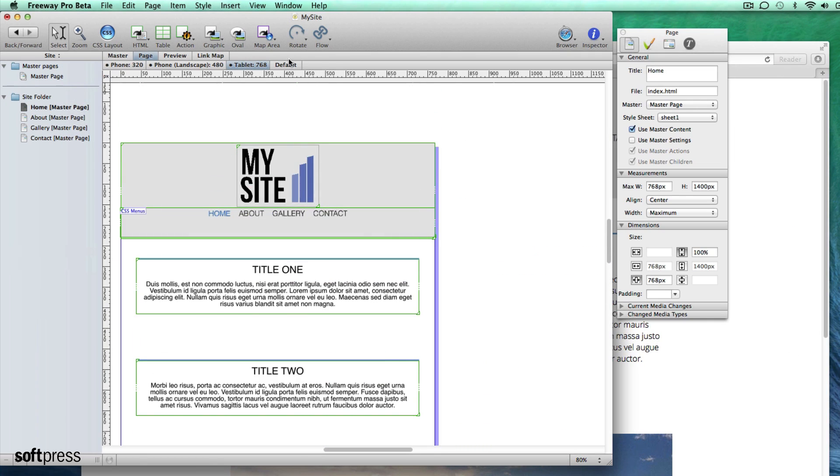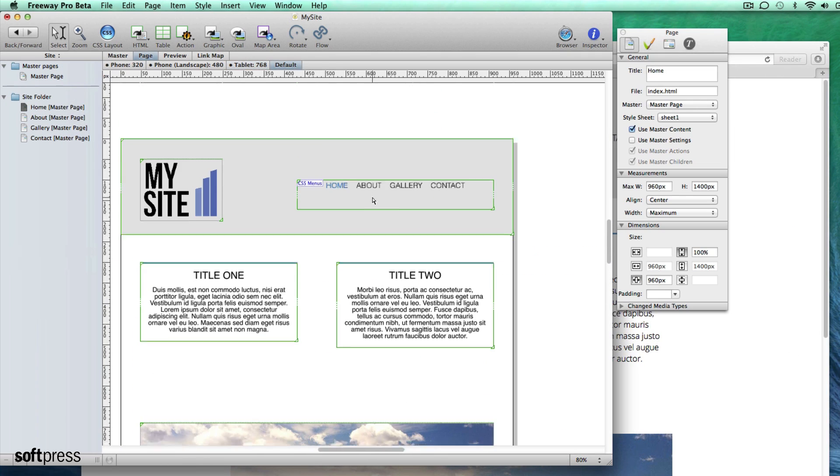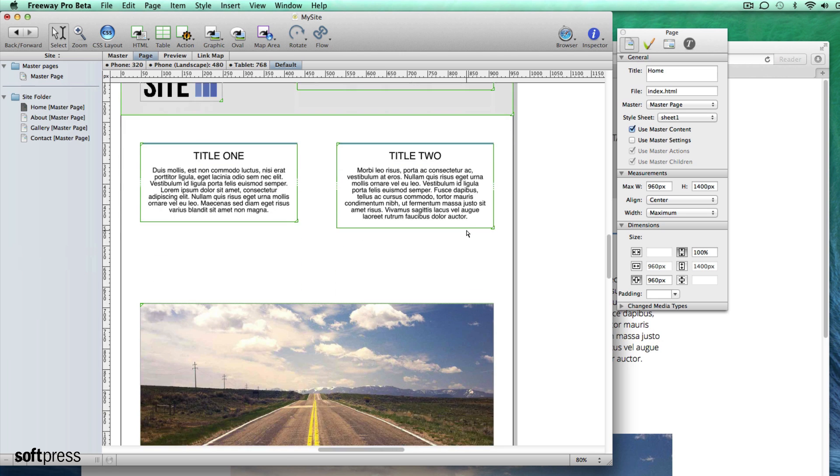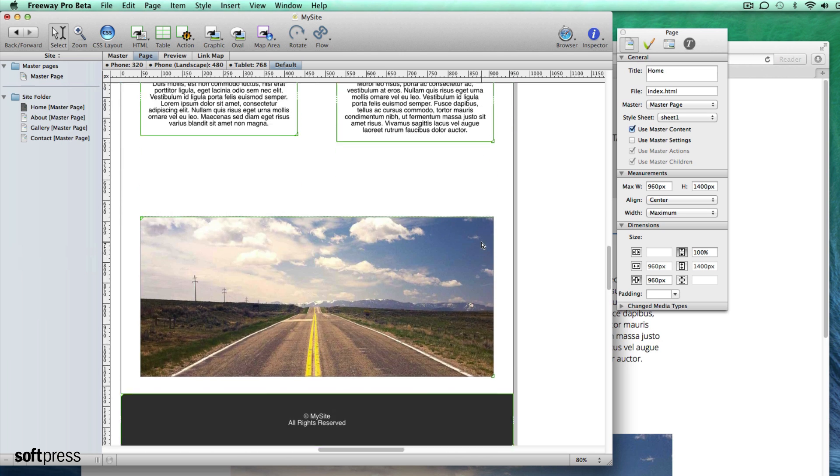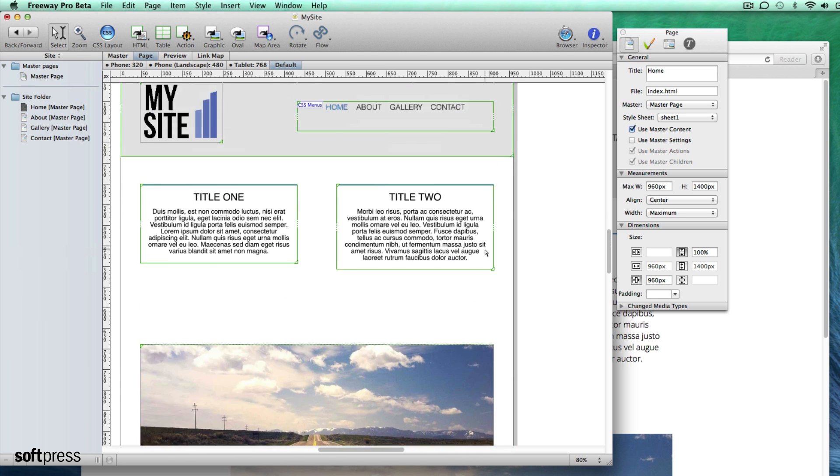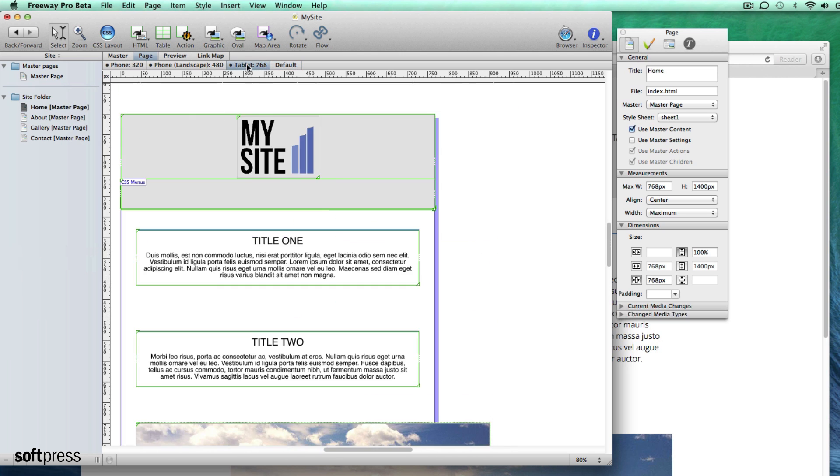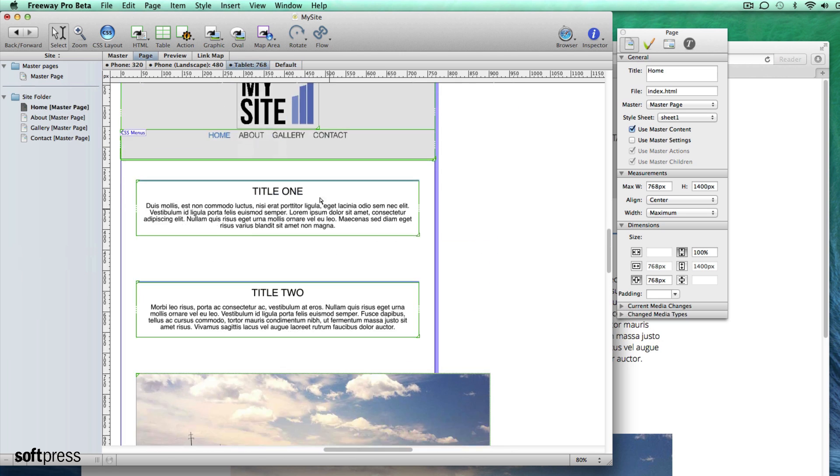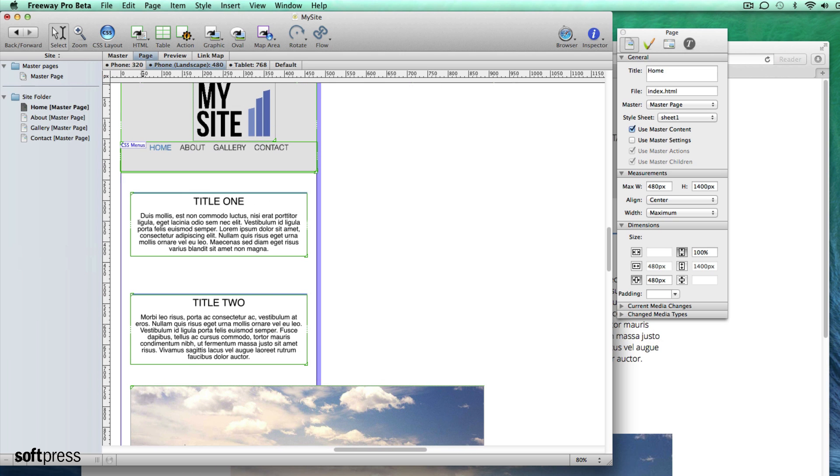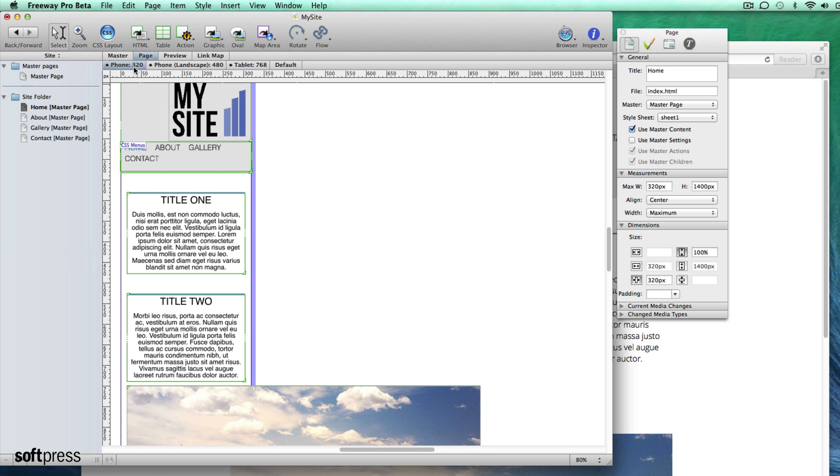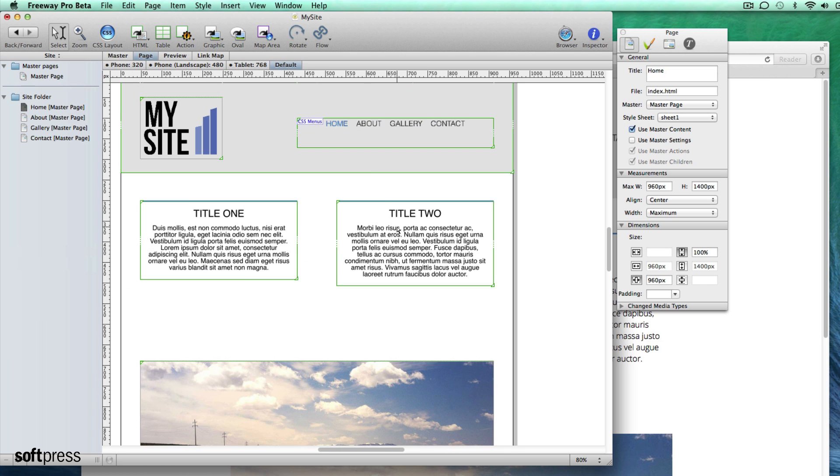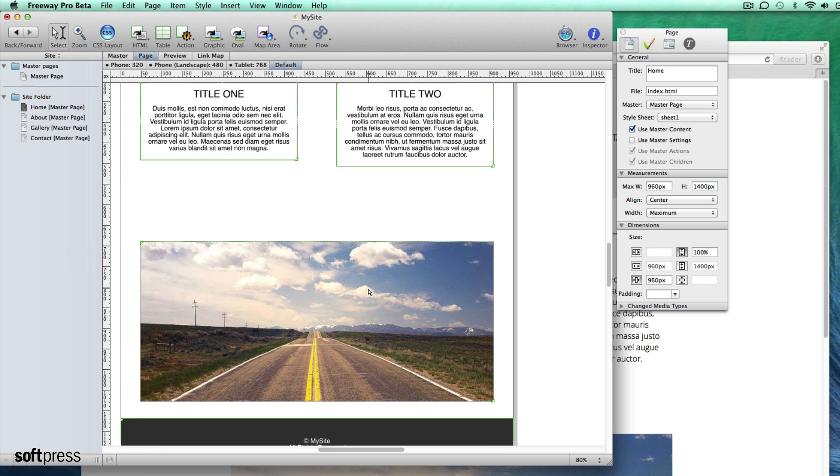Let's have another look at what's happening in Freeway. When I select the default tab we can see what it will look like in the browser when the window is wider than 768 pixels. When I select any of the smaller breakpoints we can see what's shown when the window is narrower.